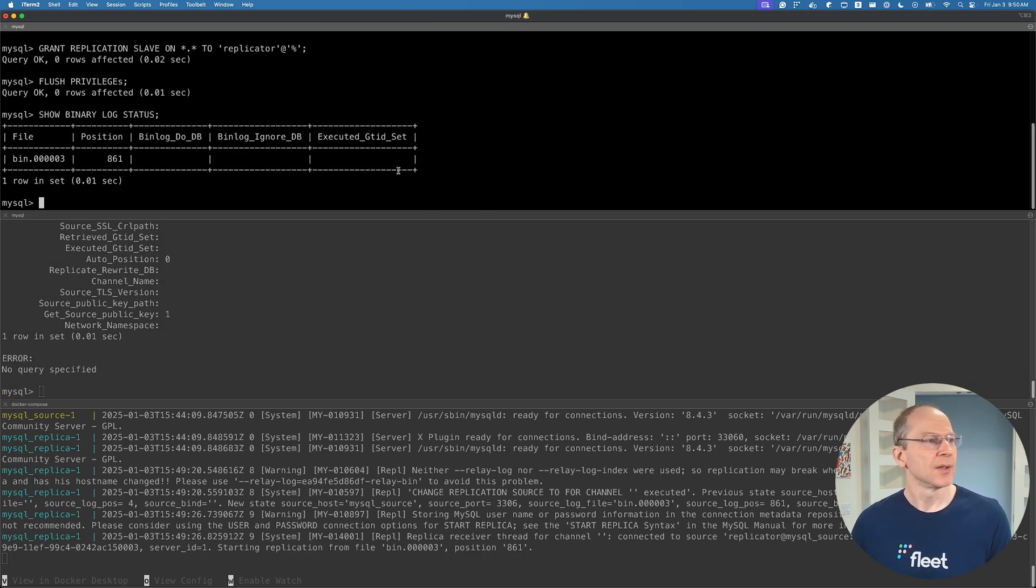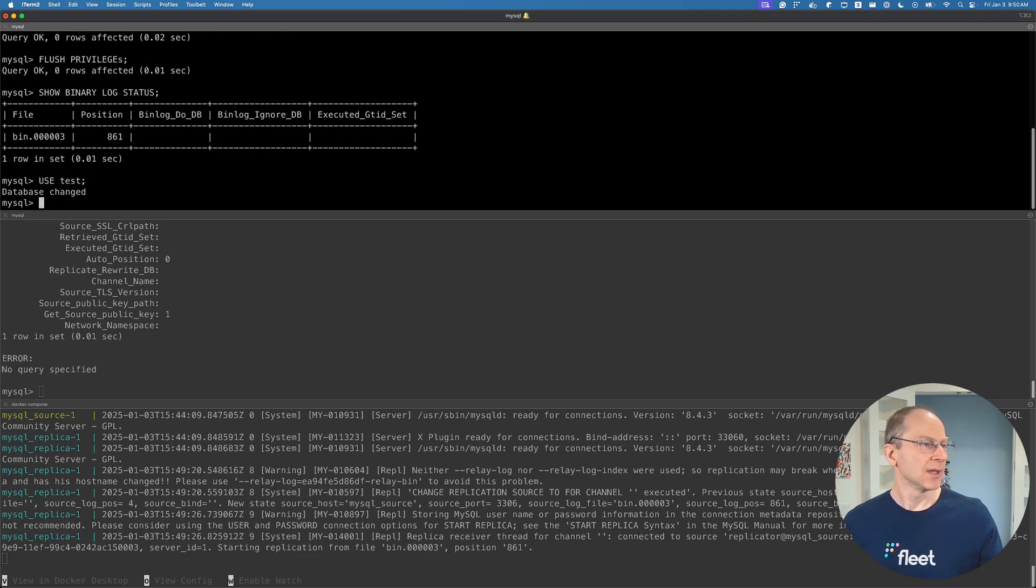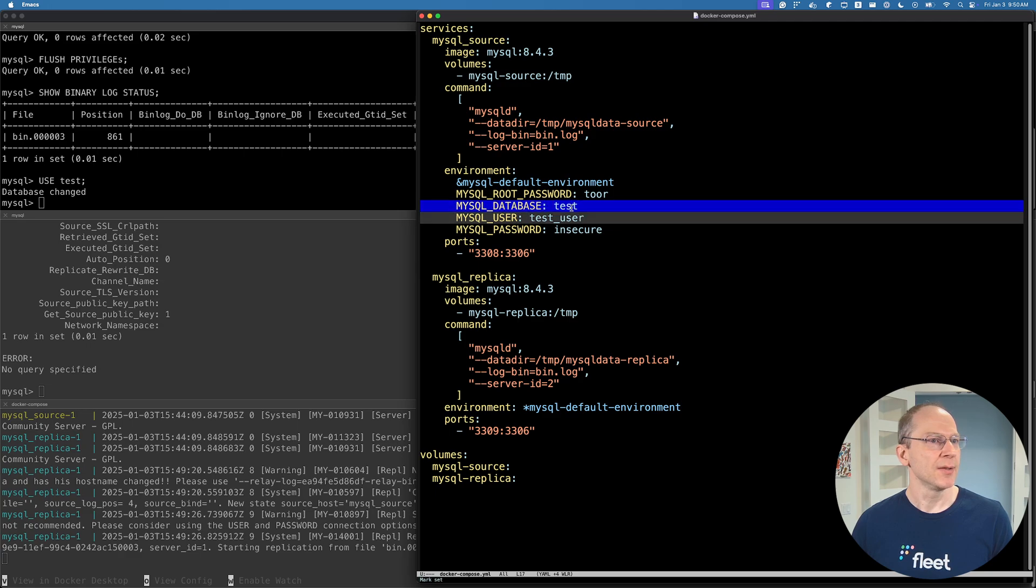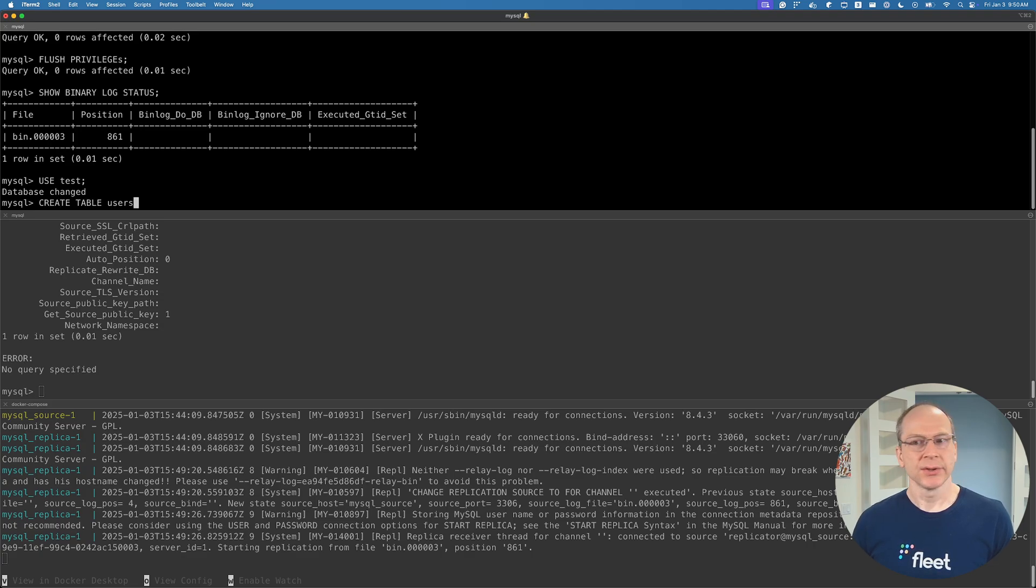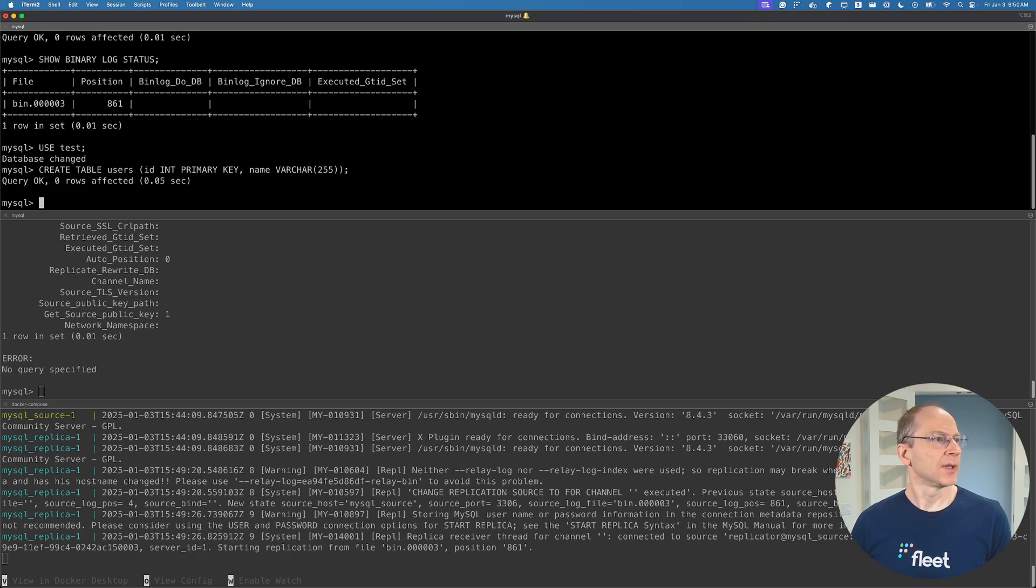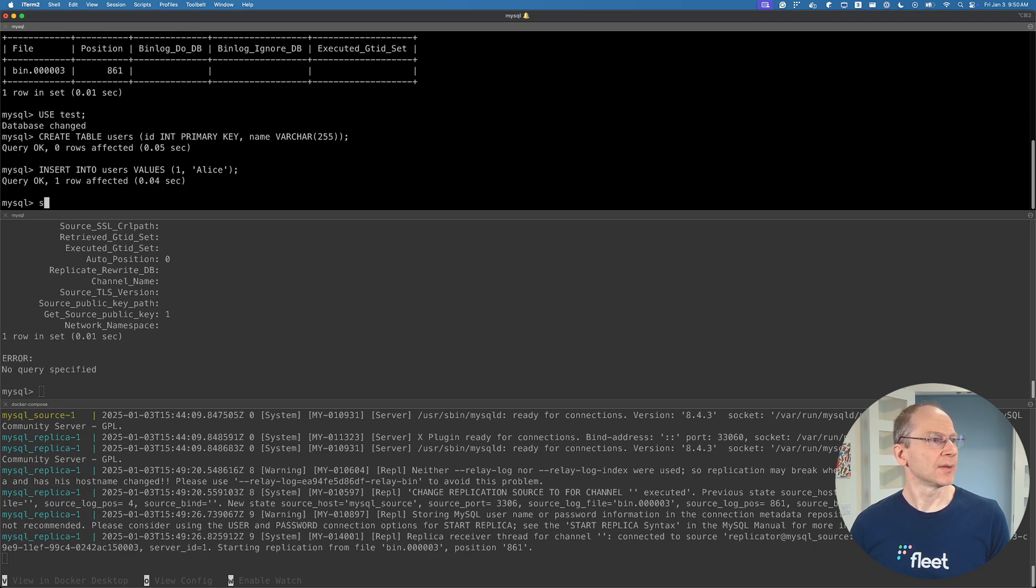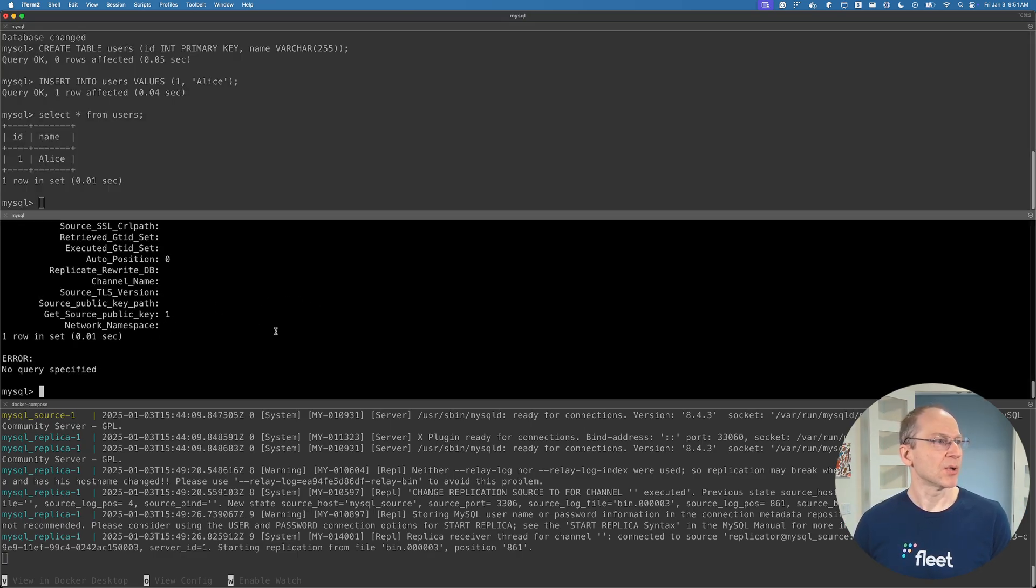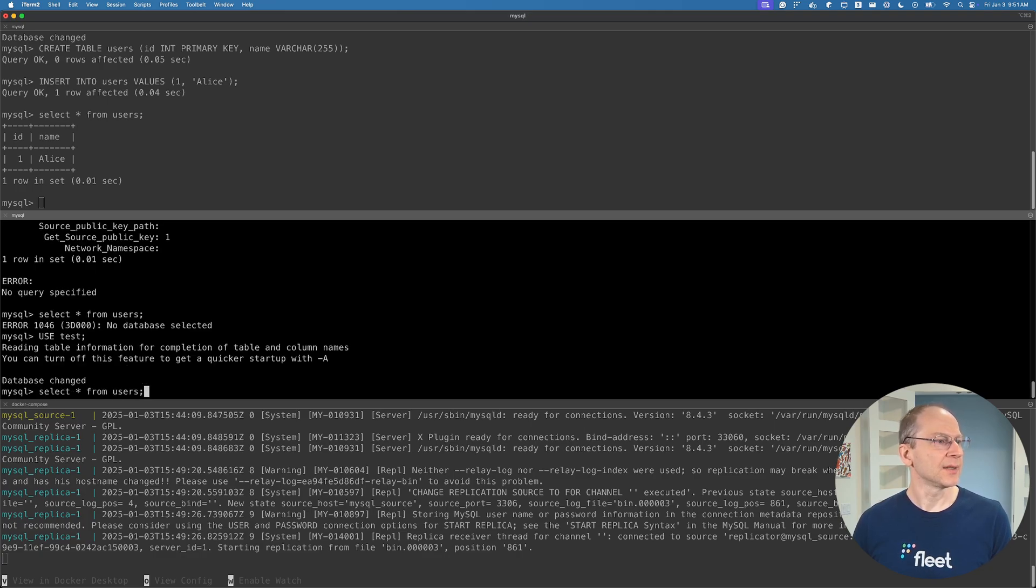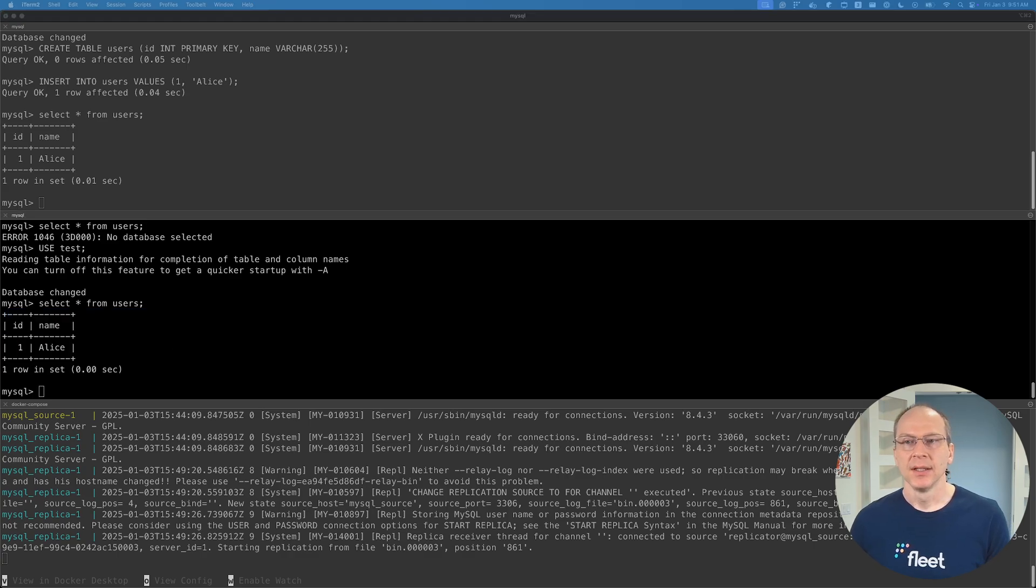So let's actually try this out - let's create a table and add some data. Use test, because by default in the Docker file, we specified the database, so it was created already. We don't need to create it. Then create table users: id int primary key and name. We're going to create a table, and then insert a value into this table - one with name Alice. Replication is already running. So we can go ahead and jump onto the replica and select star from users. First use test, then select star from users, and we see the data being replicated. So that is the basics of spinning up replication.